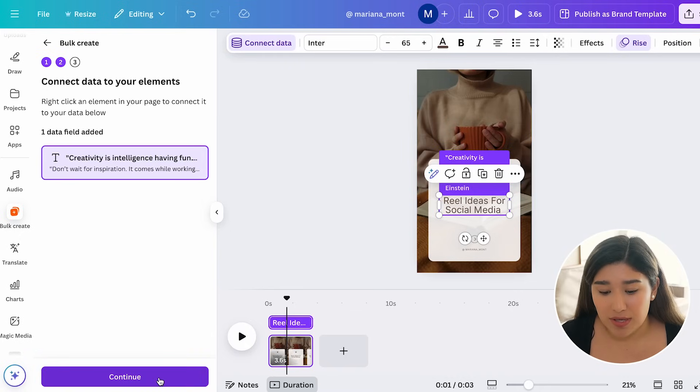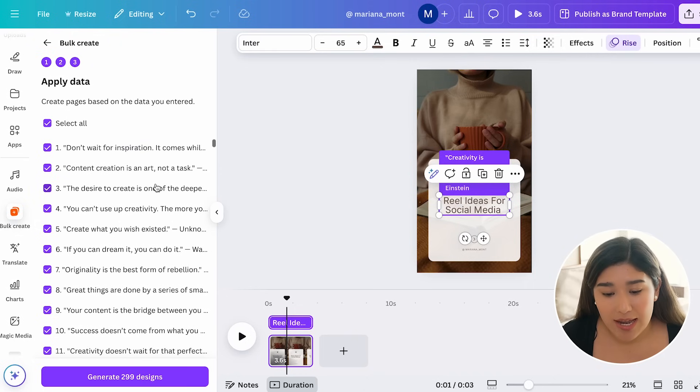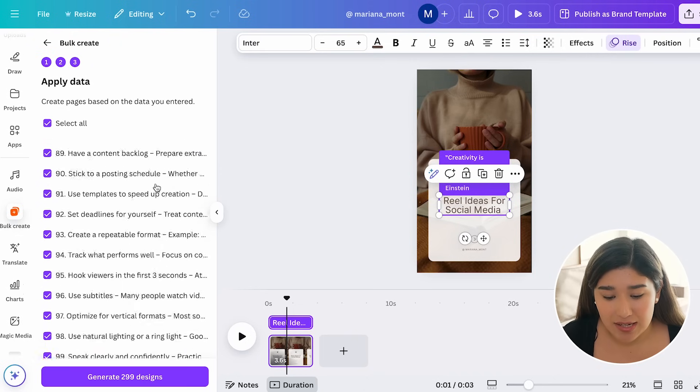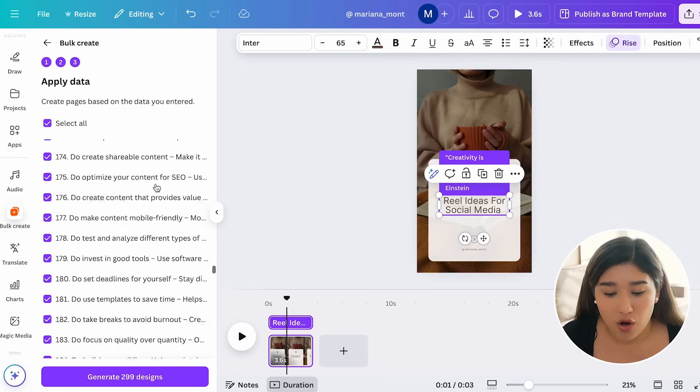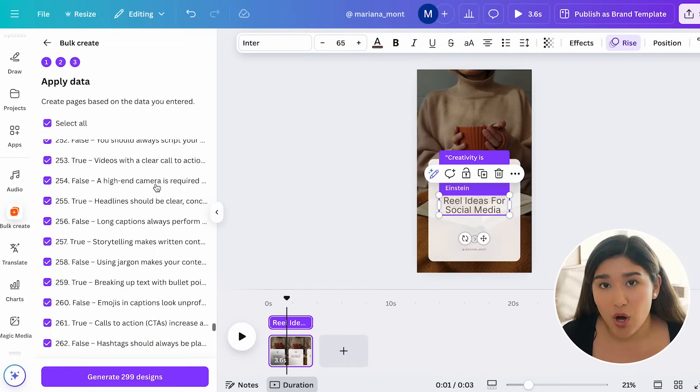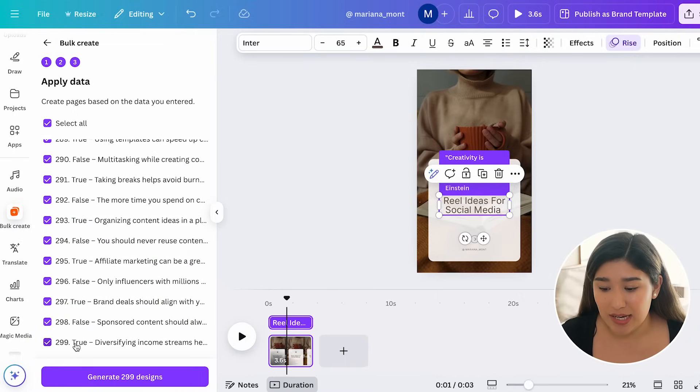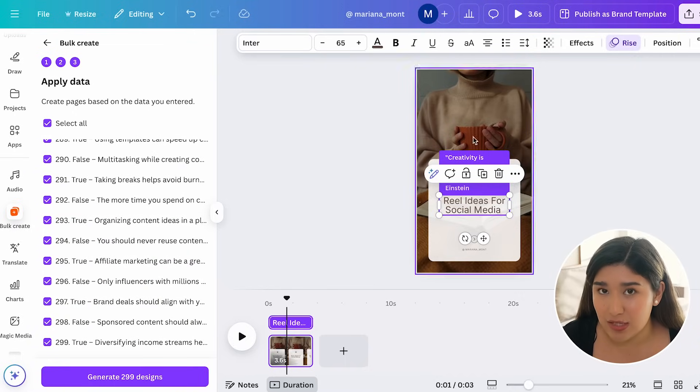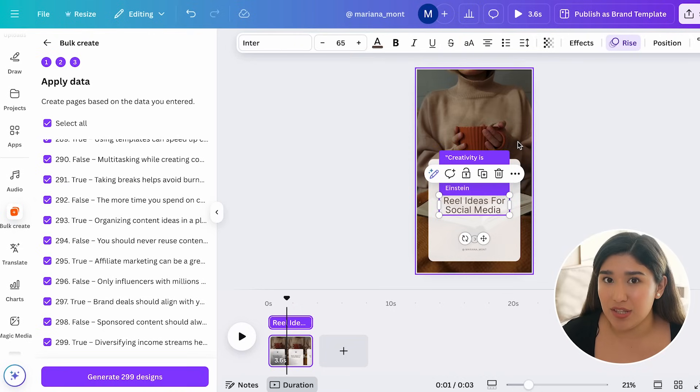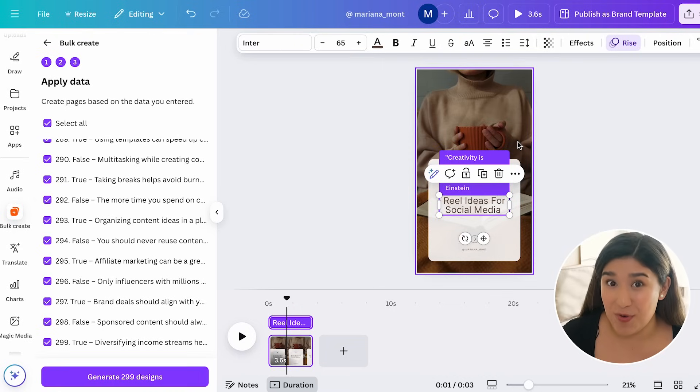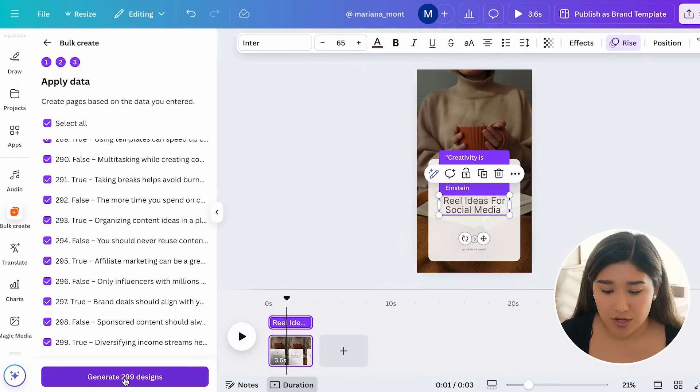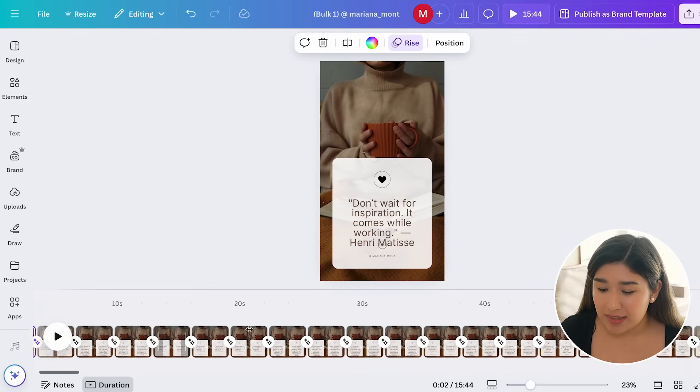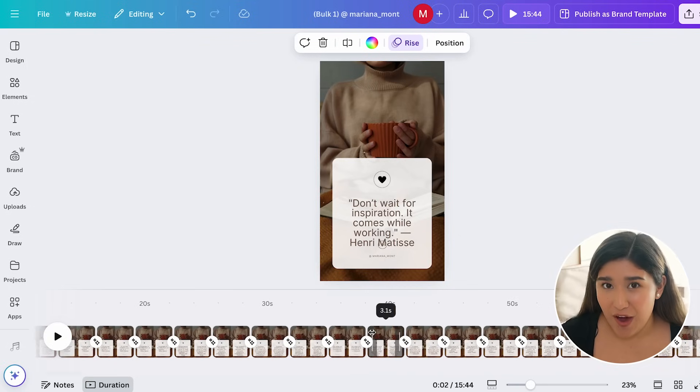And now we can click in continue. And now, as you can see, it's already connected all of our posts that we just have created. And it says 299 because the first one is going to be this one over here. So one we have already created and it's going to generate 299 more. I'm just going to go and click in generate 299 designs. And there you have it. 300 posts for your social media.